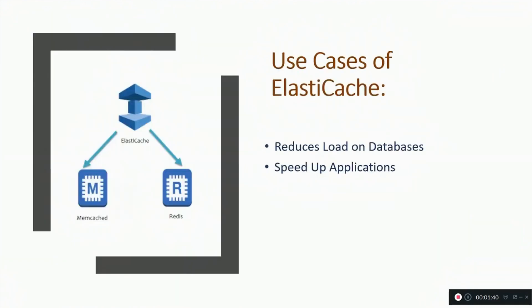Now let's move to the use cases of ElastiCache. First, it reduces load on databases. For example, if you have a DynamoDB database and you want to reduce the latency on the database to speed up your application and to reduce the load, you can do it with ElastiCache.